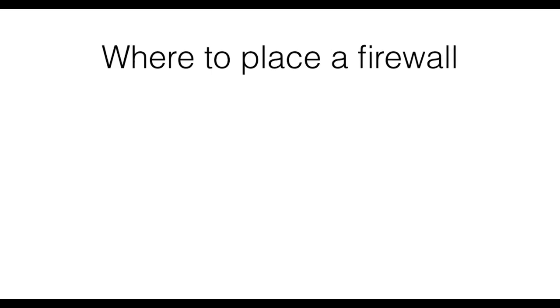Finally, let's have a look at where we can place a firewall. The location of one or multiple firewalls depends on the security policies that a network administrator wishes to implement. Let's see an example.